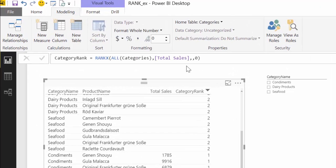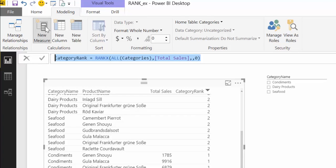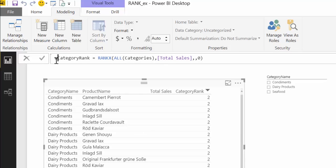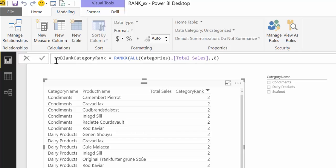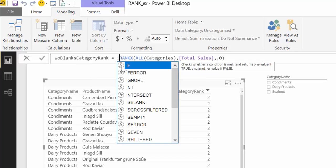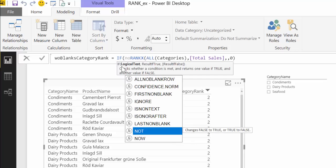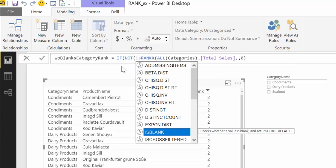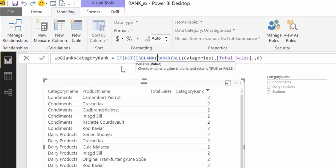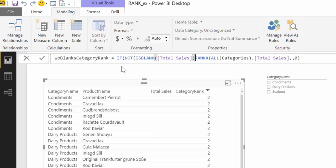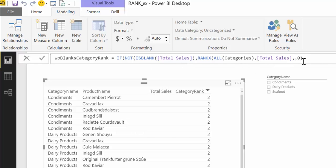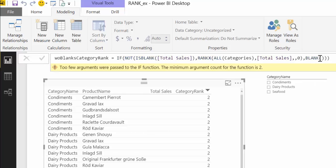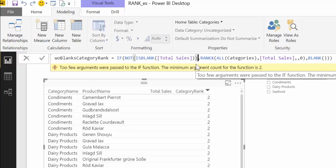Let's take that one, create a new measure, so here we call it without blanks. And what we're going to do is just add an IF statement. So what we're saying here is if total sales is not blank then do the ranking otherwise remove them from the list. I forgot one.